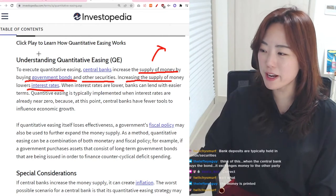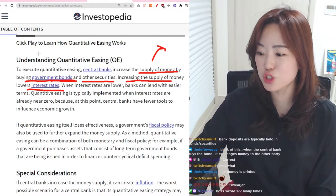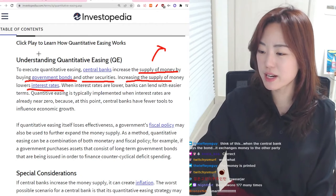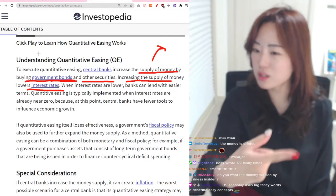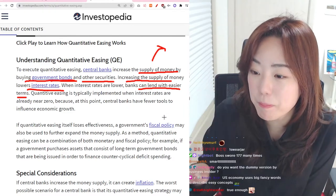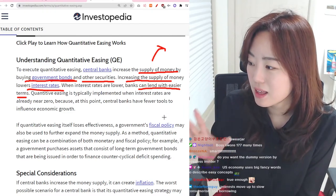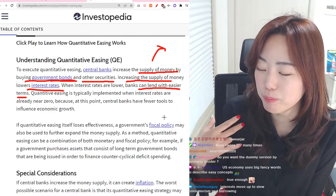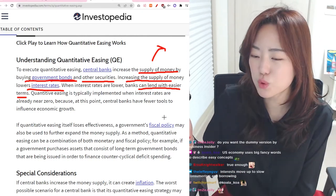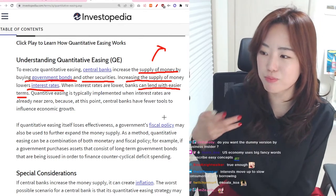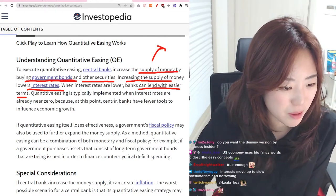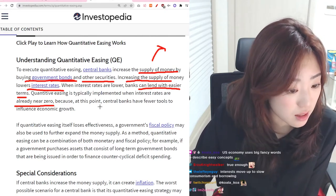If there's too much money that's been printed, then the interest rate goes up because everything gets expensive. The government has to bring back the printed money, which is basically the reverse of quantitative easing. When interest rates are lower, banks can lend with easier terms. If the interest rate is too high, people don't want to borrow money from banks, so the government has to decrease the interest rate so people can borrow more easily.